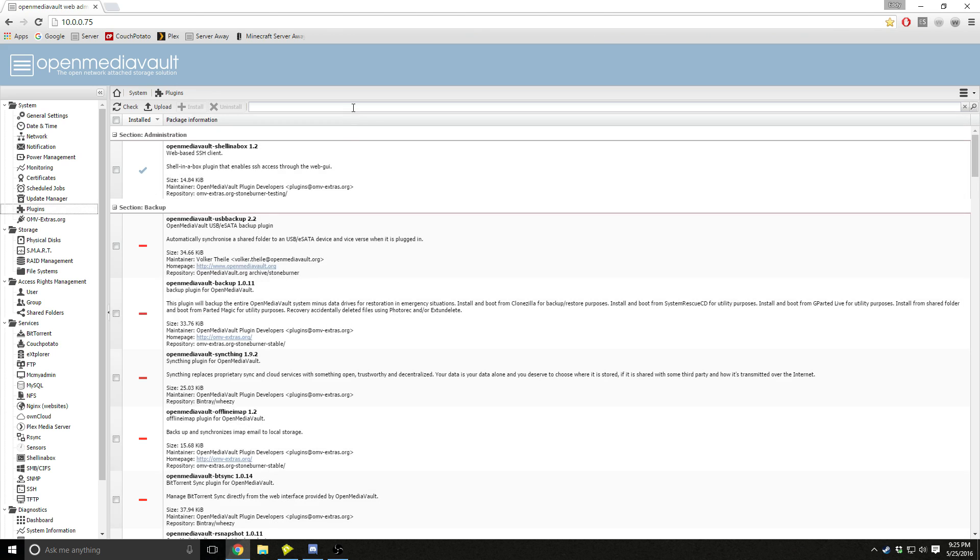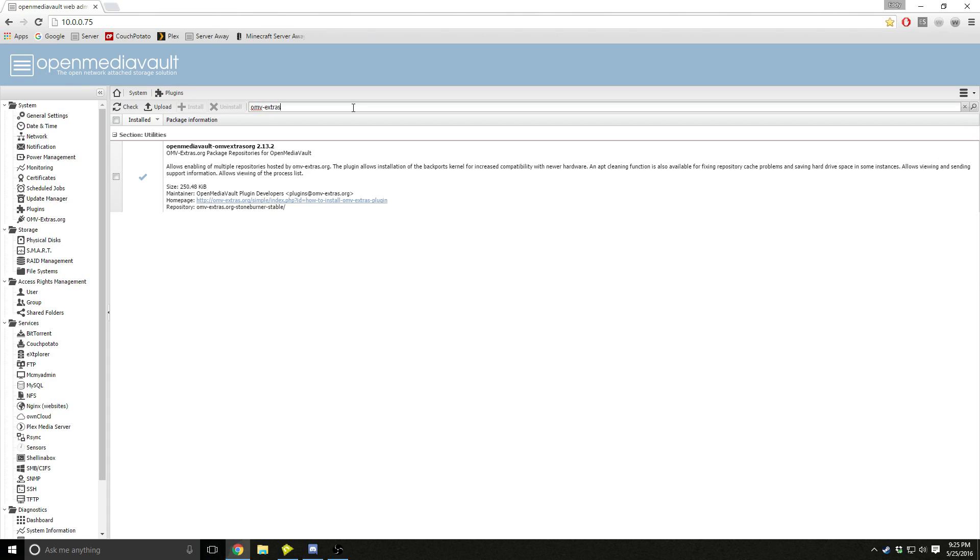After that, go into plugins, look for OMV extras, and install that.